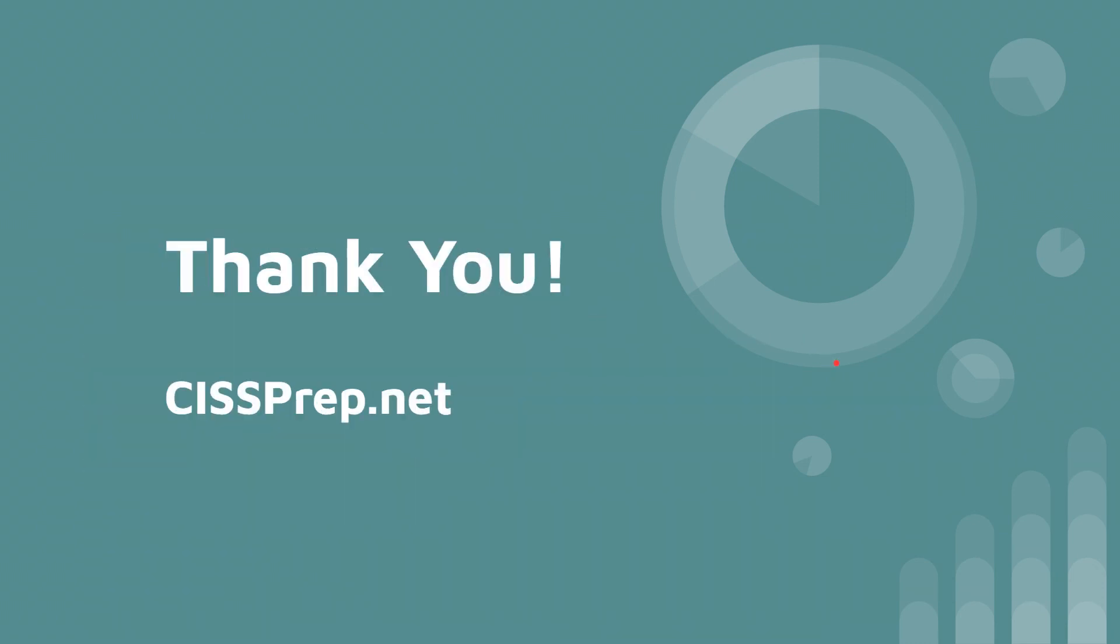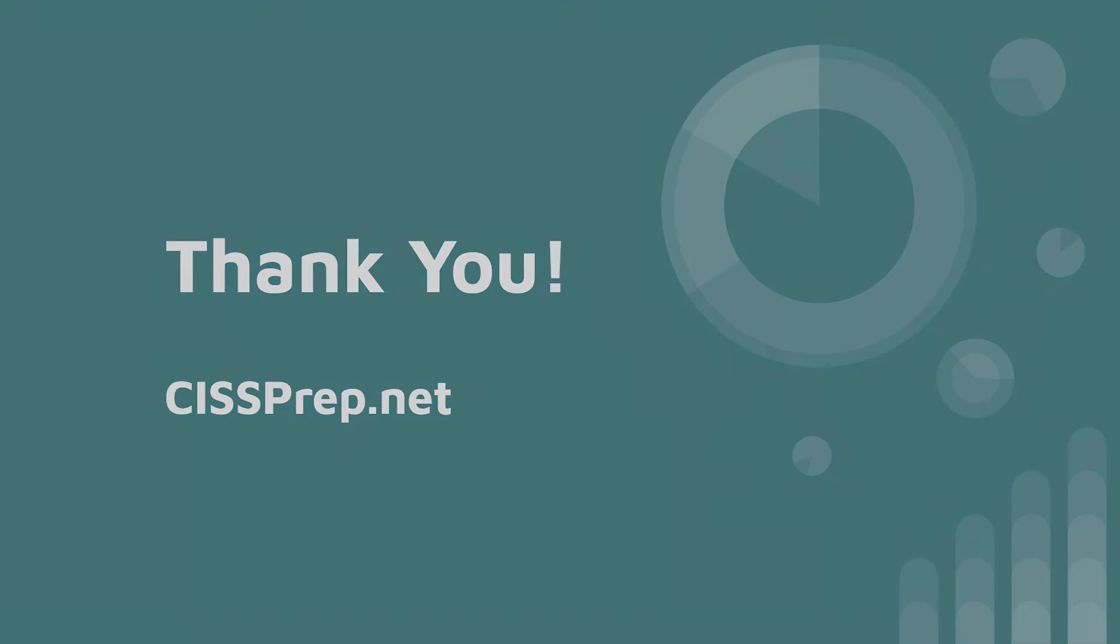Once again, thanks for watching. Head over to cissprep.net for over 1200 practice questions and access to our free super study guide. Thanks and have a great day.